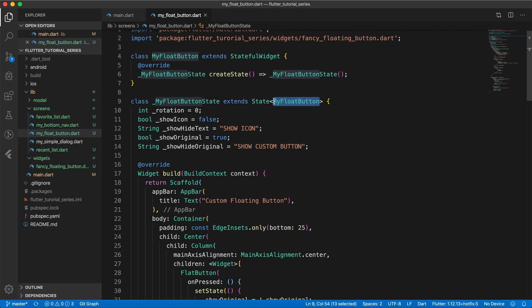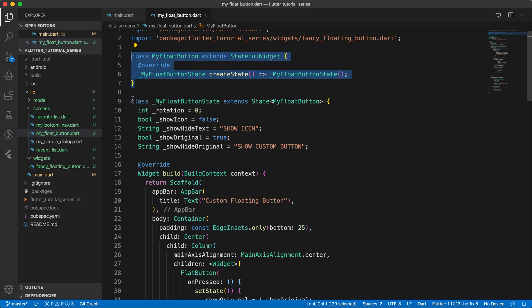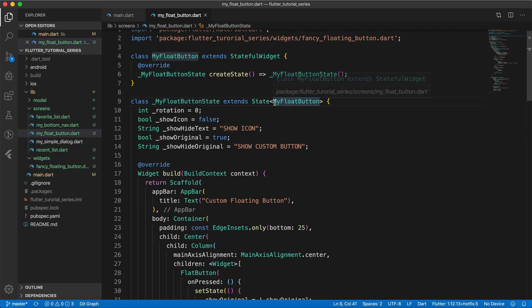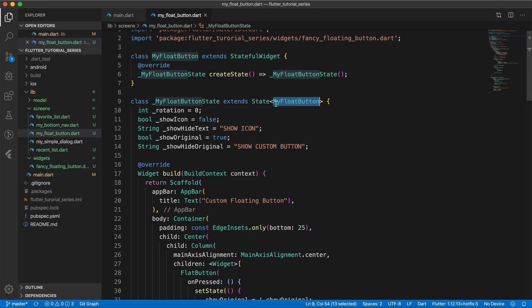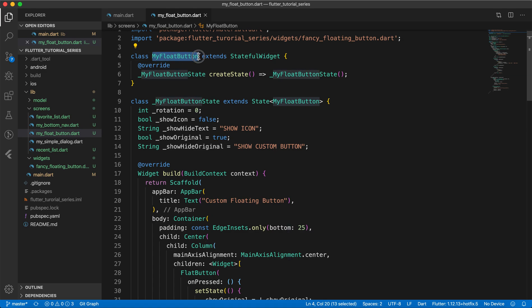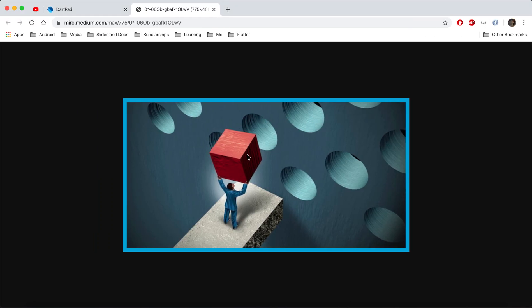As you can see in this example we have the StatefulWidget class. For the StatefulWidget we have to define two classes — one for the particular widget we are denoting, and the other representing the state of our particular class. Inside that state we define generics specifying that this state is particularly for this class or widget.